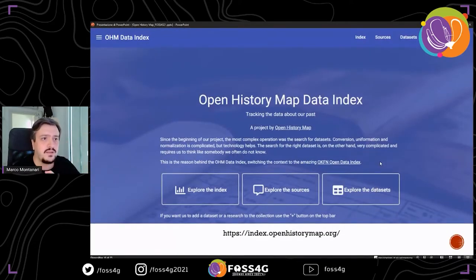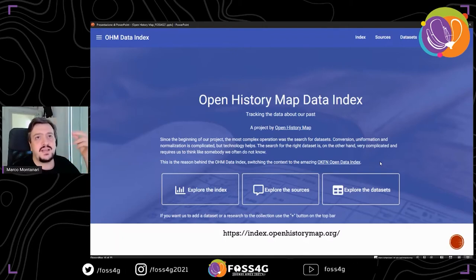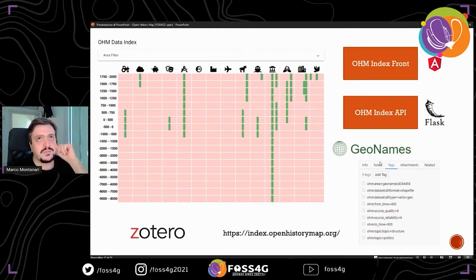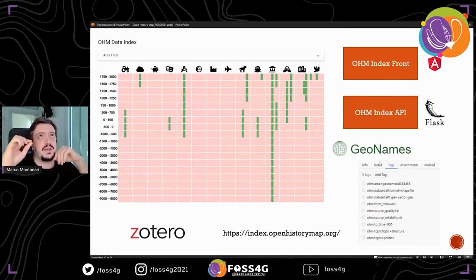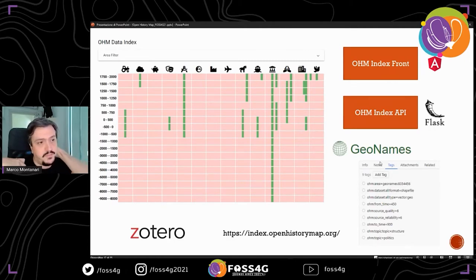Let us start from the core of the data, which is not the map itself but the data index. We based our project on the Open Knowledge Foundation open data index. We defined this as the Open History Map data index, representing all the dimensions and data sets we want to collect and work on to import into the main map. You can navigate there in the browser and see several topics and subtopics covered for each. We can define an area of interest for a specific research and a period from a beginning to an end. The whole database is stored in Zotero as a public collection of research, so all the data is completely public at any point and the API is completely open.